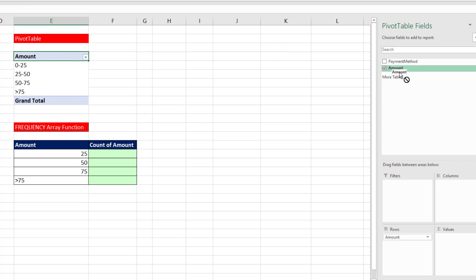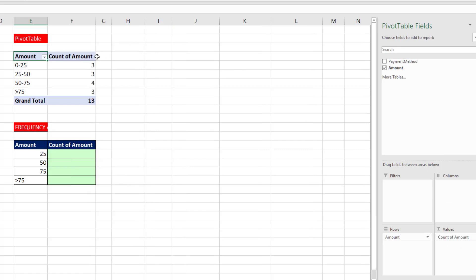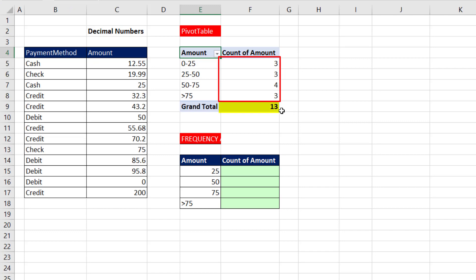I want to drag Amount down to Values. This is a Number field, and it defaults to Count because we've grouped here. And so there's our Count, and that's the total number of records from the data set.